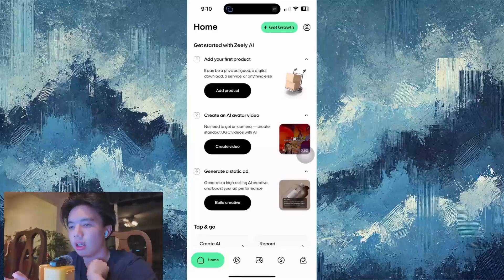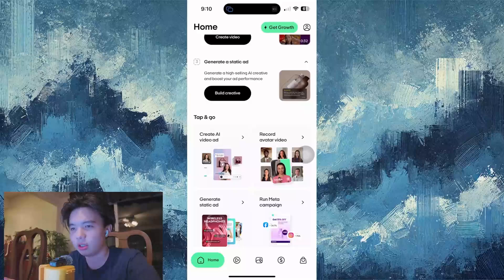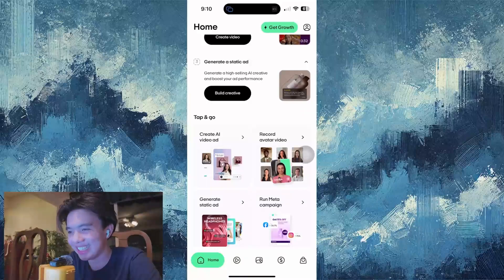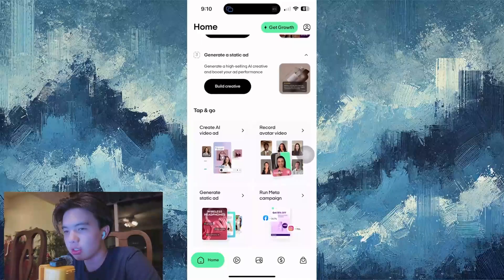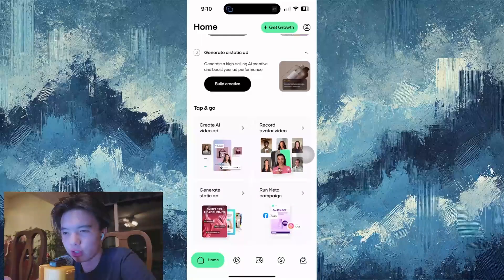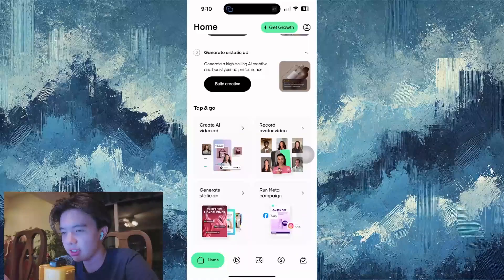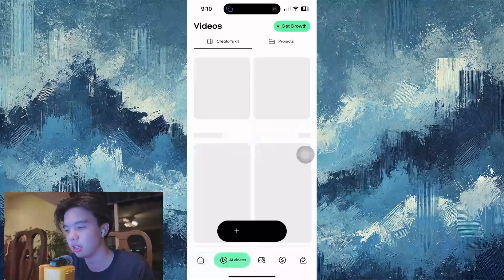Essentially how it works is you onboard quickly — you link your online store or paste a product link, and Zeely will instantly pull in images, descriptions, and pricing. Then you choose your format: pick from UGC videos, carousel ads, TikTok-ready clips, or Google display banners.